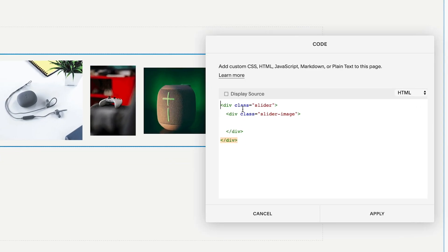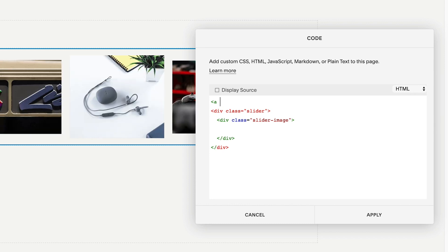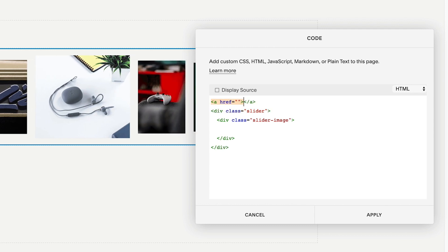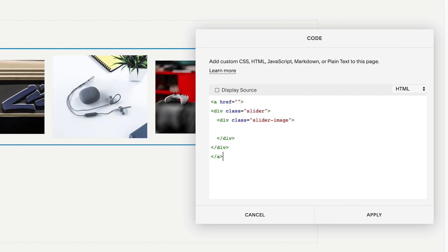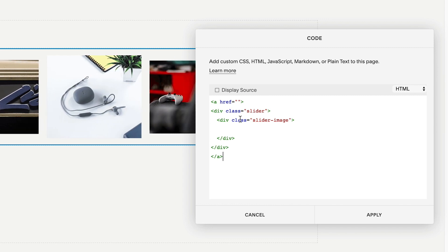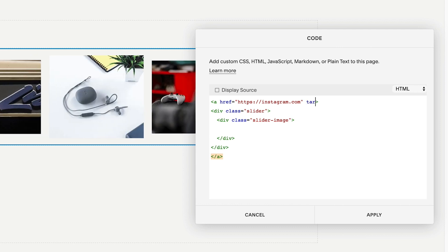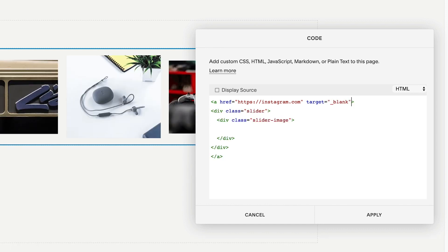As I mentioned earlier, if you've made an Instagram montage and want to link it out to your Instagram account, go back to the code block. Before the first div tag, add: left angle bracket, a, space, href equals quotation mark quotation mark, right angle bracket. Remove the closing tag and move it down to the very bottom. Between the quotation marks drop in the link to your social media profile. To open it in a new tab — so it doesn't take users away from your website — after the closing quotation mark add: target equals quotation mark underscore blank quotation mark.